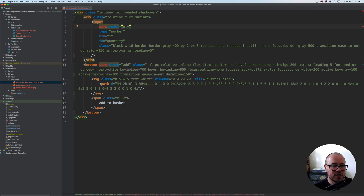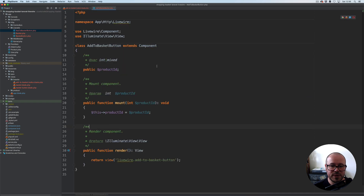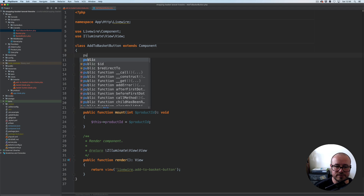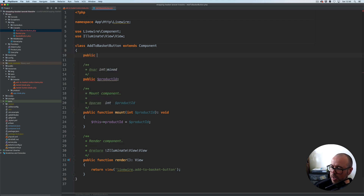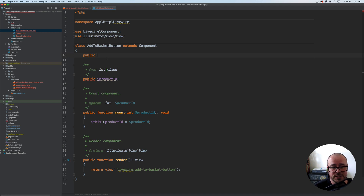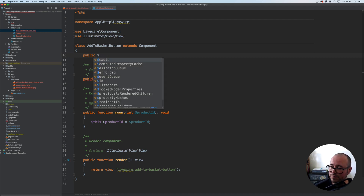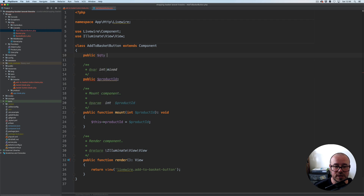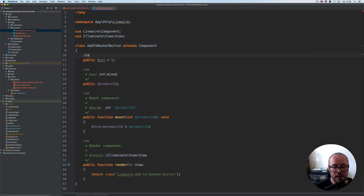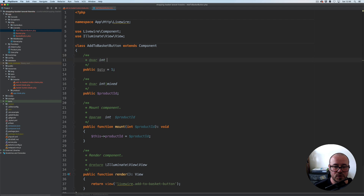If we now save it and open our Add to Basket button component, the first thing we need to do is add the quantity property. It's going to be represented by an integer, but at this point Livewire doesn't support typed properties. So we can't simply use integer — we have to use just the property name, quantity, and associate it with one to start with.